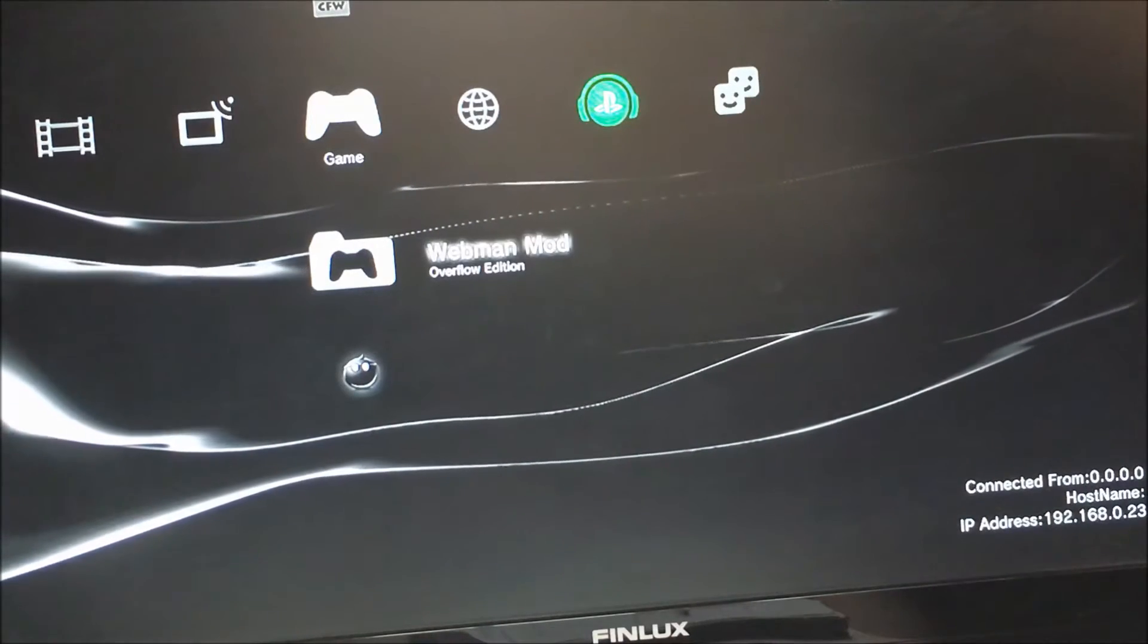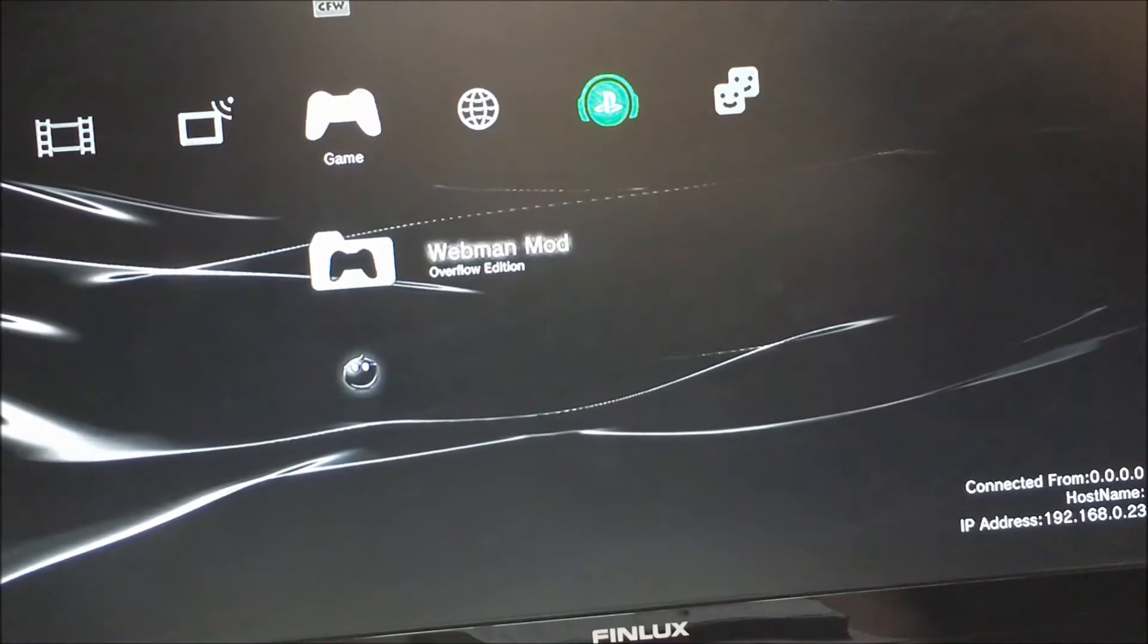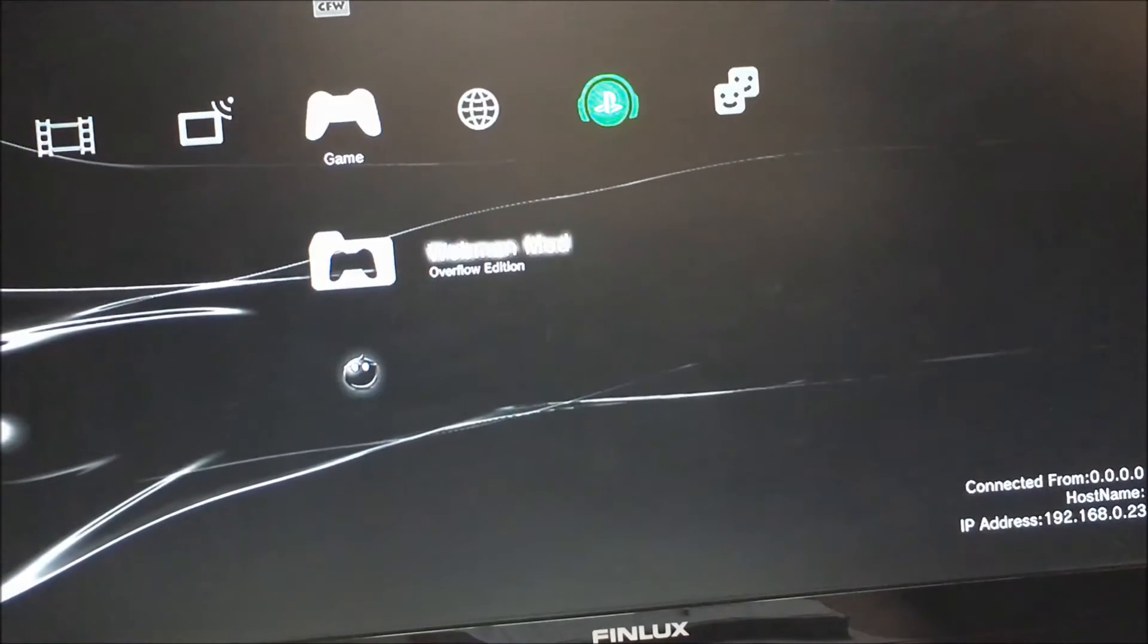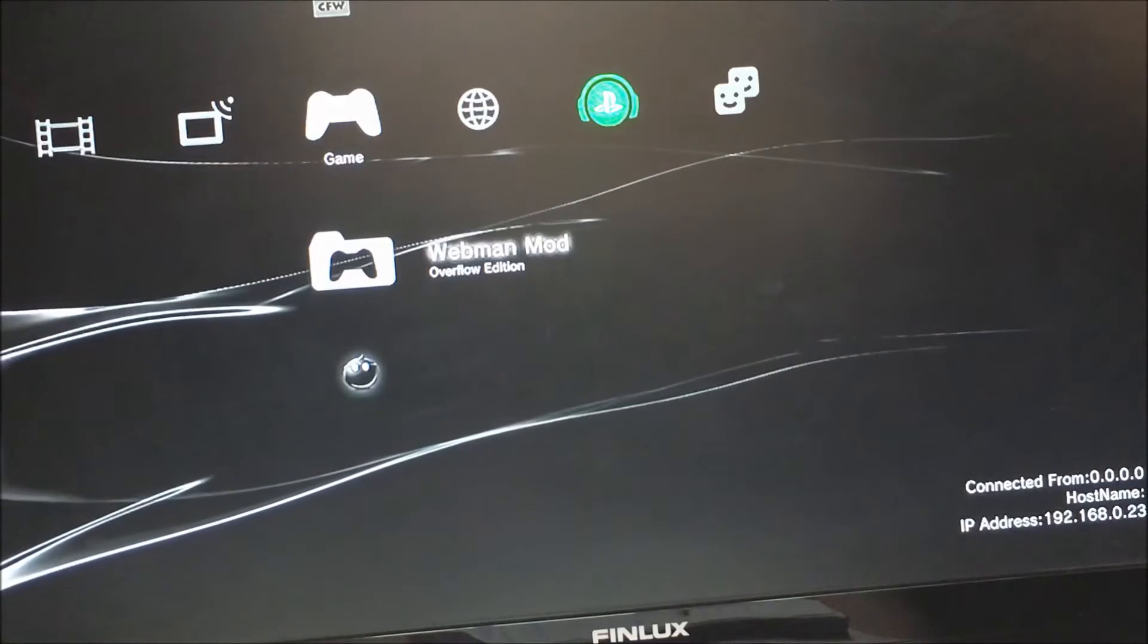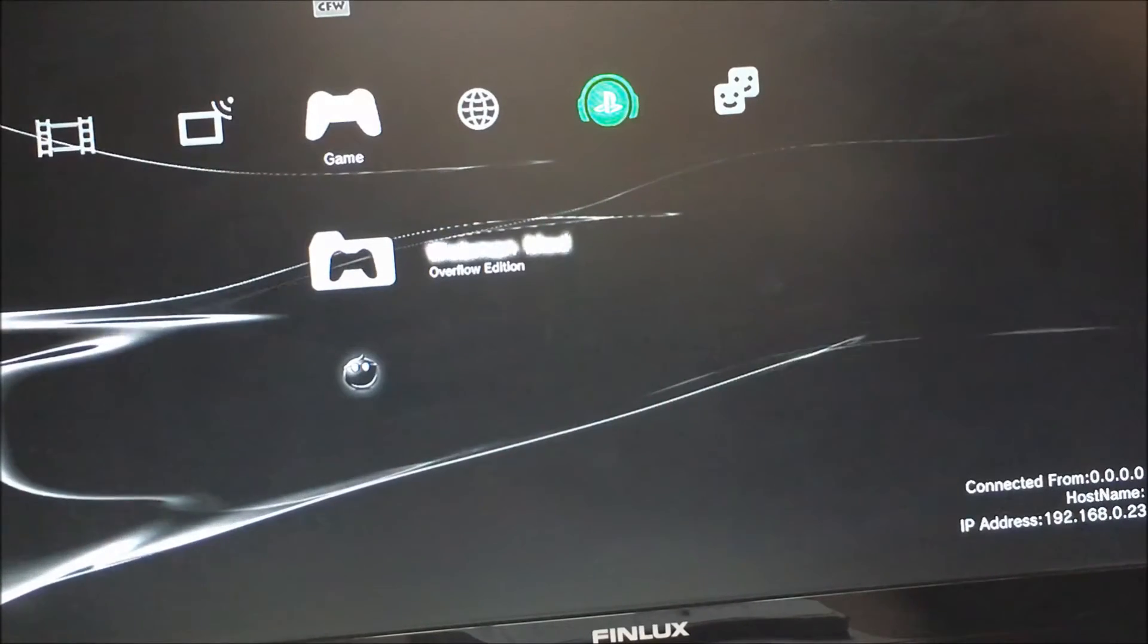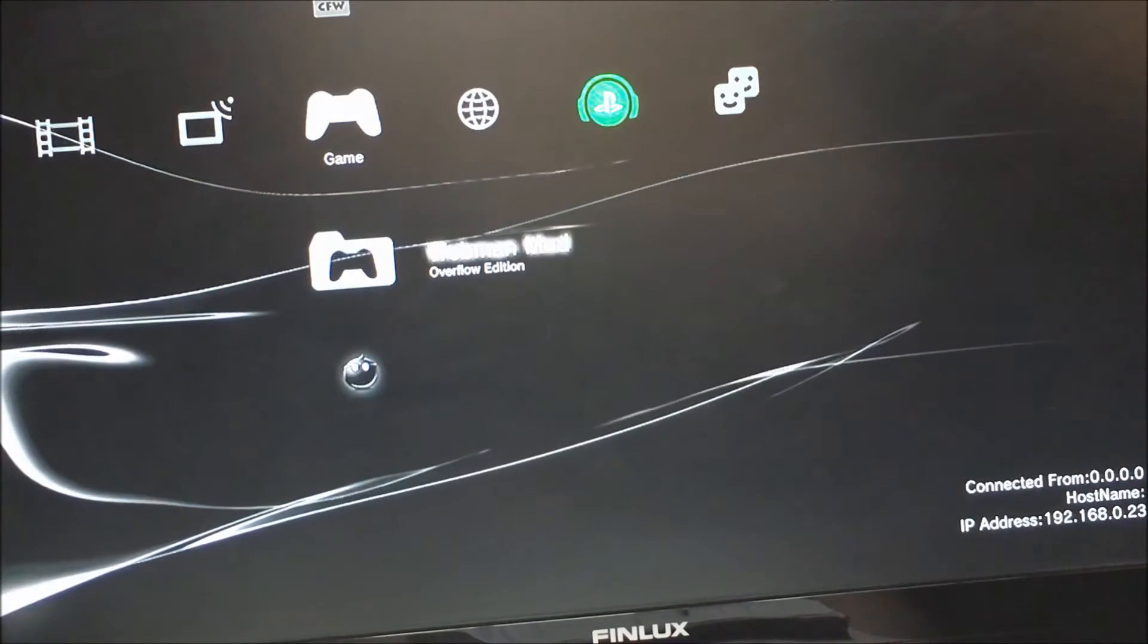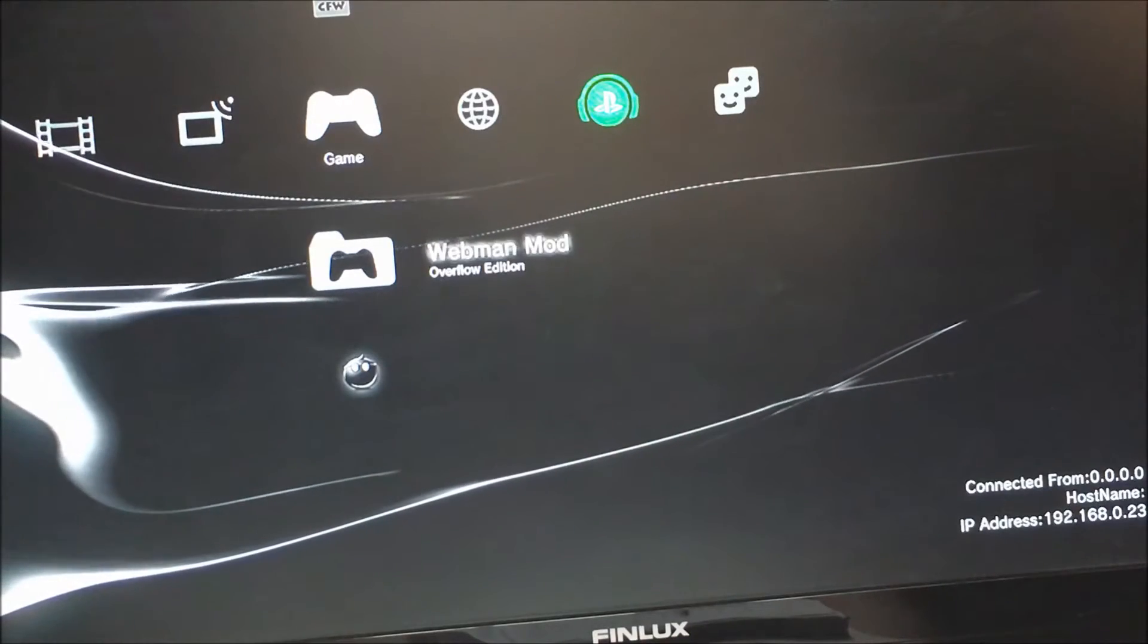So once you've told webman to set the CID, every time you turn your PS3 on, webman will set the CID. And the same with CC API—if you set the boot ID PS and PS ID, every time you turn the PS3 on it will set the console ID.